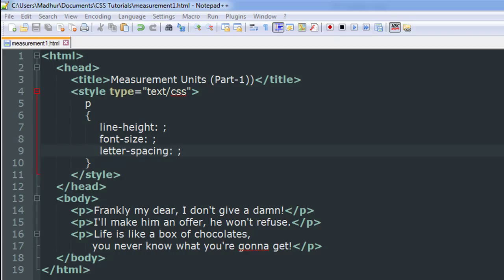What I have here is a document called measurement1.html. As you can see in the styles section, I have a few style rules for the paragraph element, and in the body I have three paragraphs with the following lines of text: 'Frankly my dear, I don't give a damn' - that's a line from Gone with the Wind. 'I'll make him an offer he won't refuse' - that's the famous line from The Godfather. And 'Life is like a box of chocolates, you never know what you're going to get' - that's from my favorite movie, Forrest Gump.